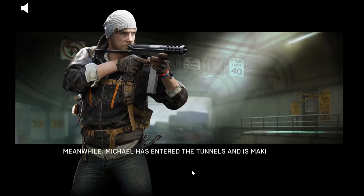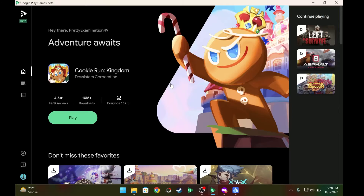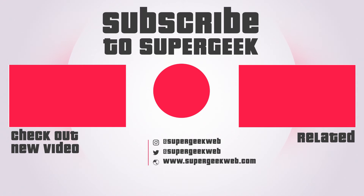FPS games are also working and the mouse support is working in Google Play Games Beta. I'm really happy that Google is doing something for people who want to play Android games on their Windows machine or on a bigger display — and they don't have to install any third-party Android emulators like BlueStacks or NoxPlayer. That's it for today — hope you liked the video, hit the like button, subscribe, and I'll see you in the next one.